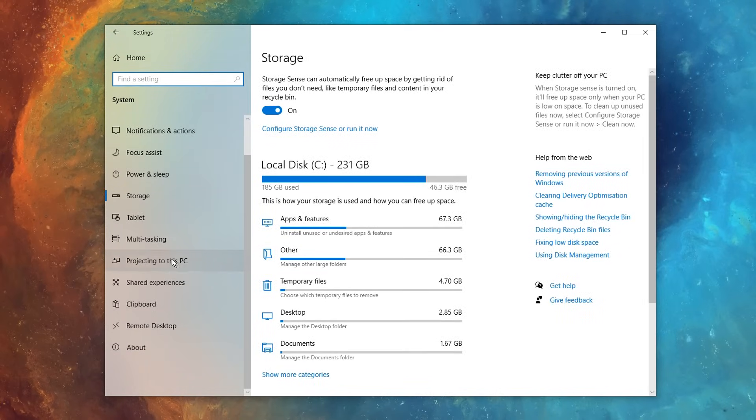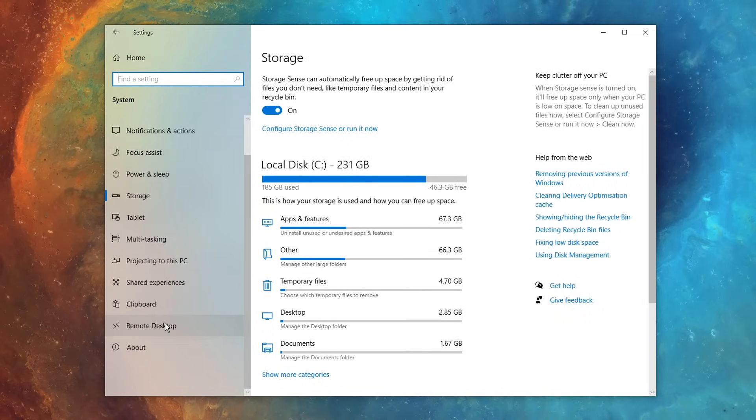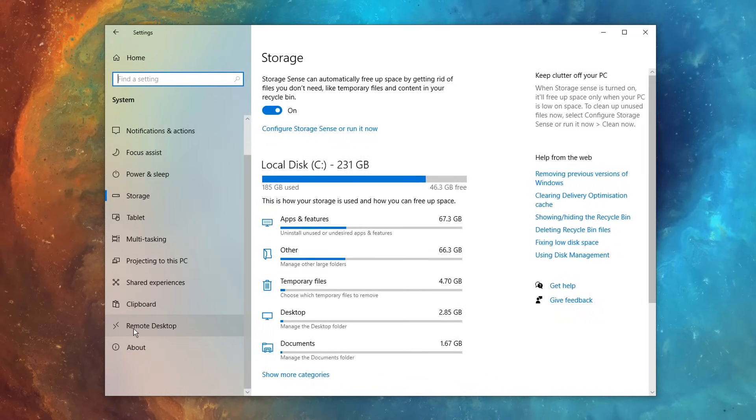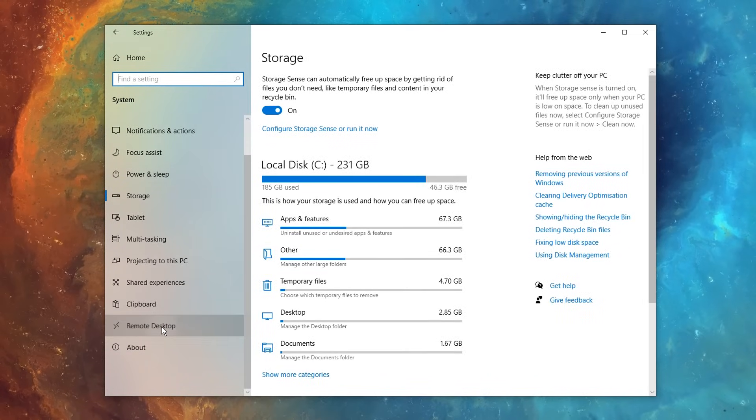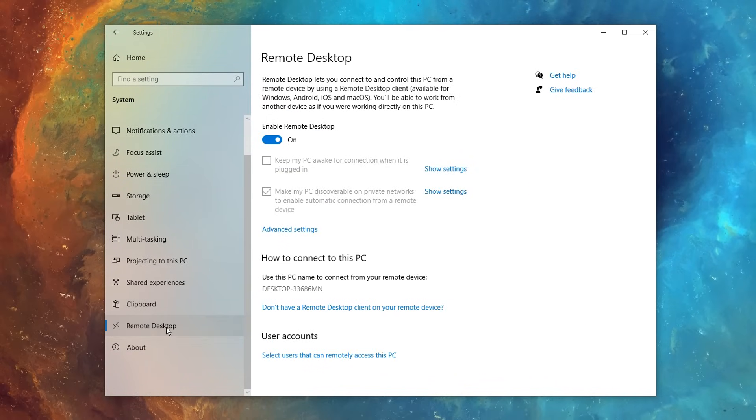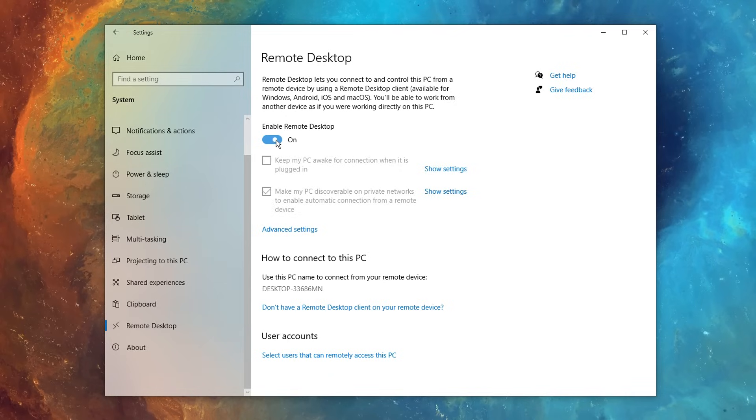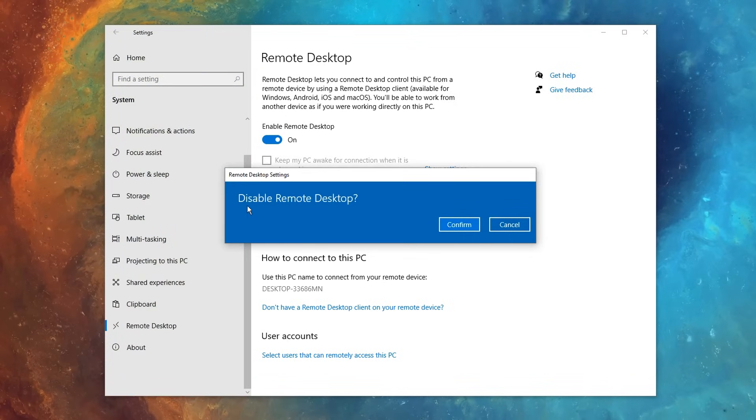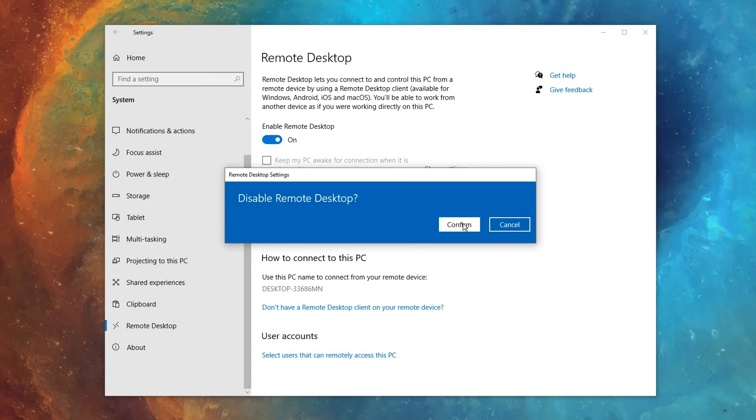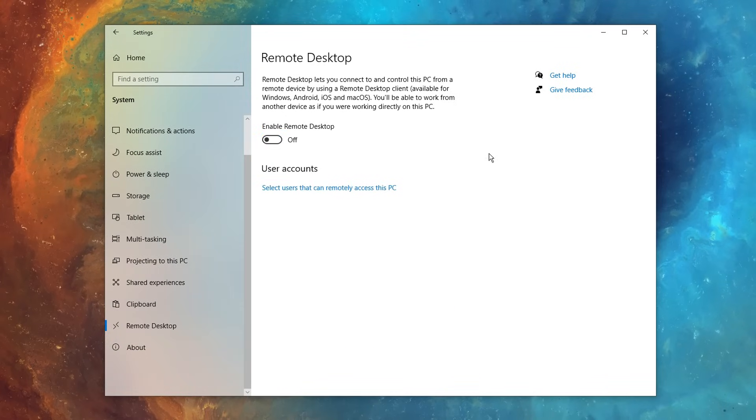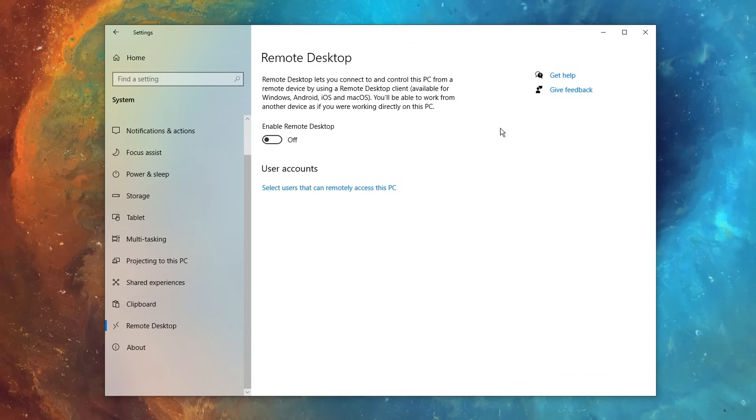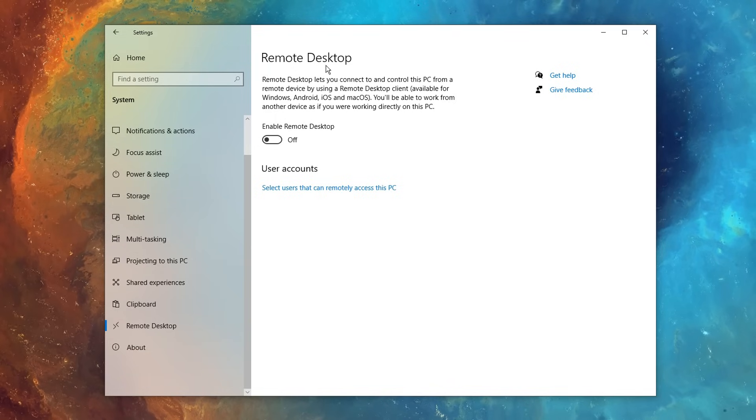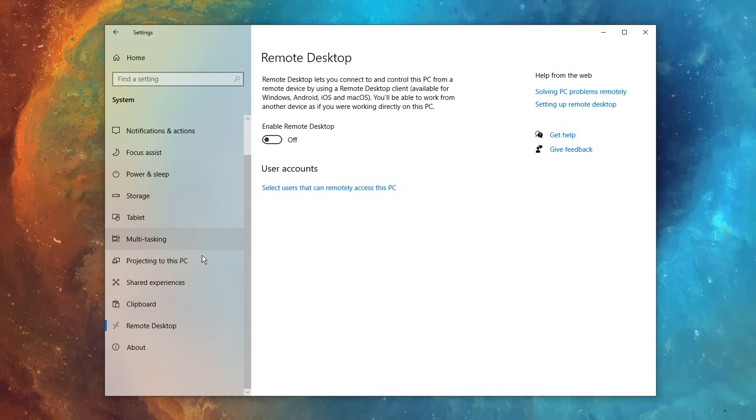After that you can simply revert back, and you want to go back over to the system settings, scroll down to where it says remote desktop, give that a click, and make sure that this is disabled. It'll ask if you want to disable it, click confirm, and I definitely recommend this, as most people will not need to use remote desktop.